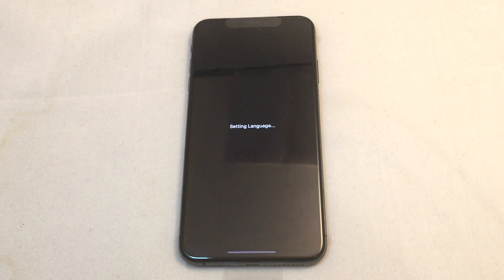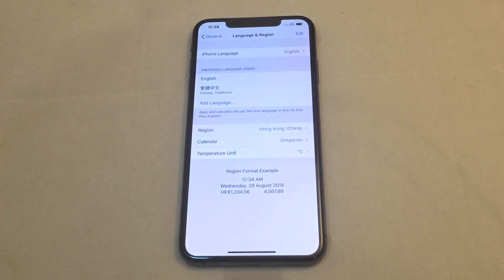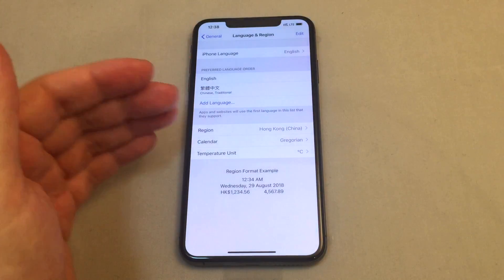The 'Setting Language' indicator pops up and it's already going. And here we are — back in English.